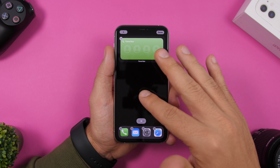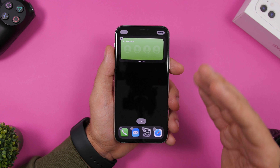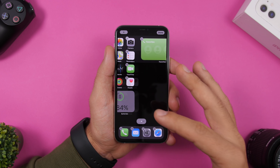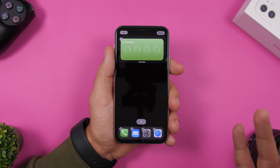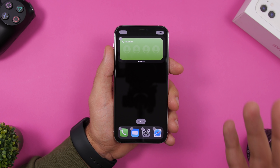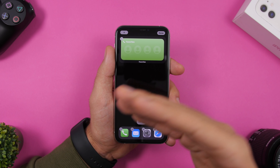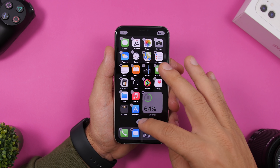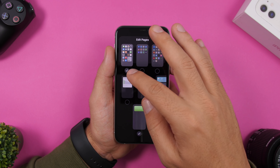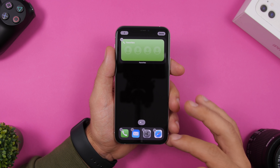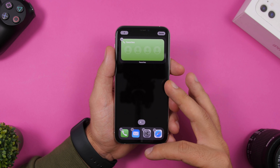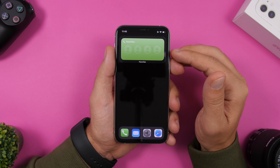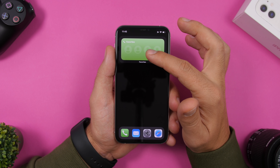Now that we've created this page, we can remove the first page which contains our apps. When removing pages you need to have one page in order to be able to remove the other one. So now that we have this one, we can go ahead and remove the other, and now we have just one page.